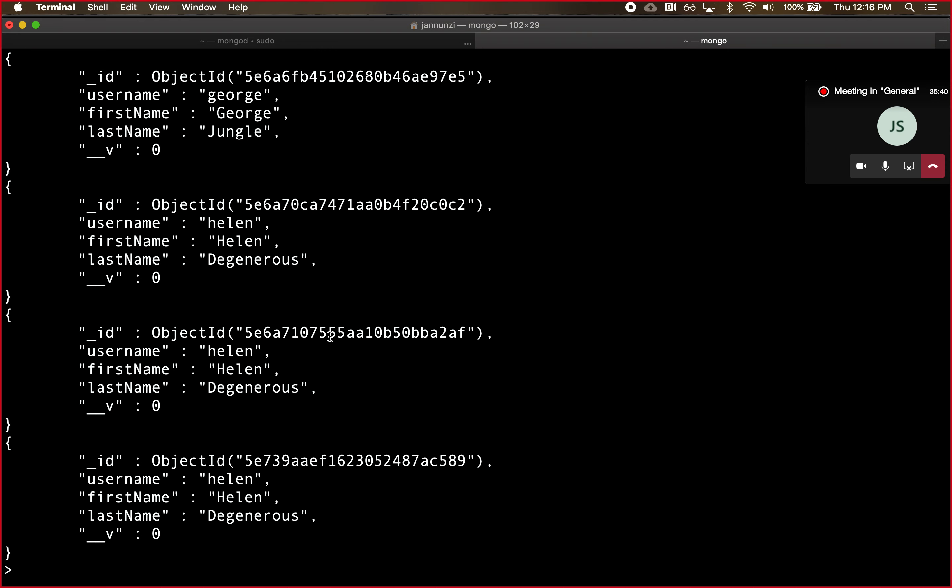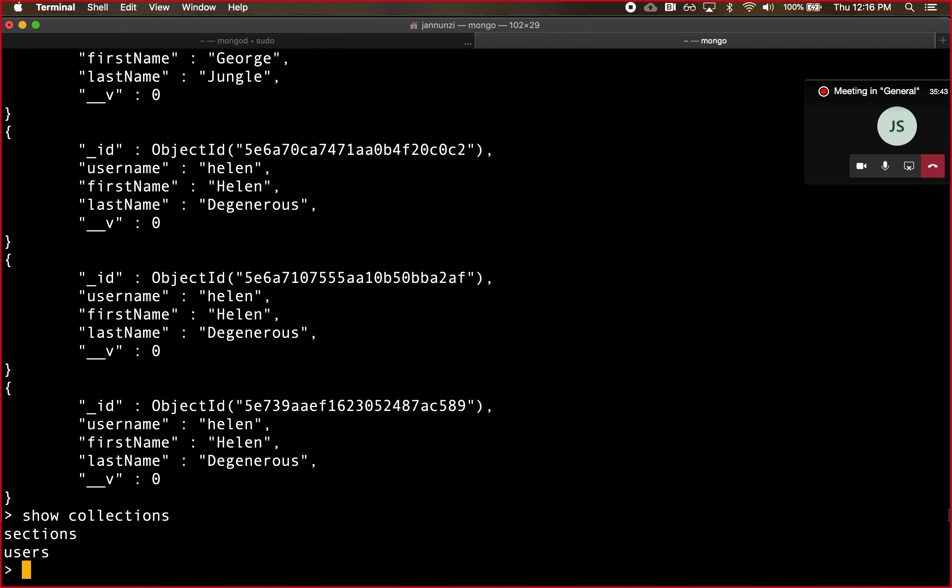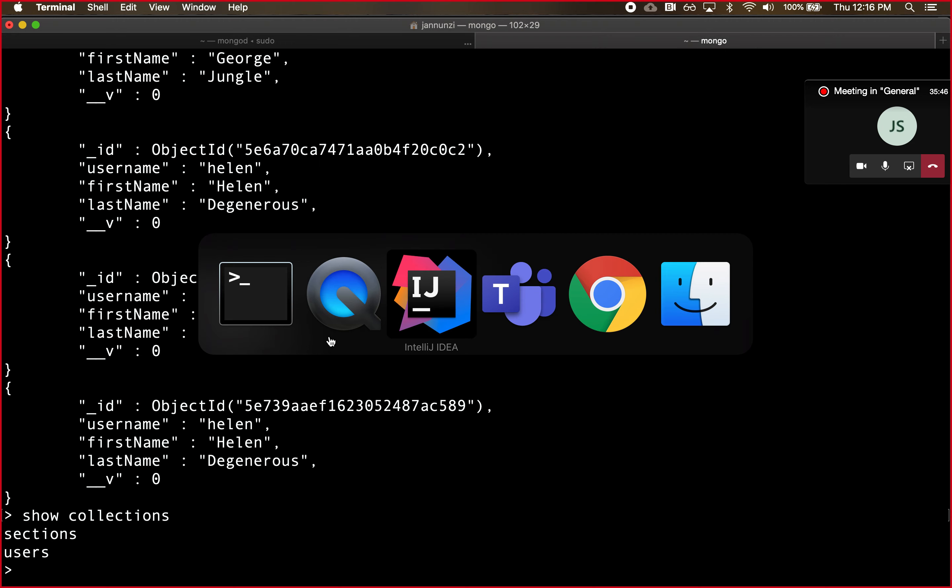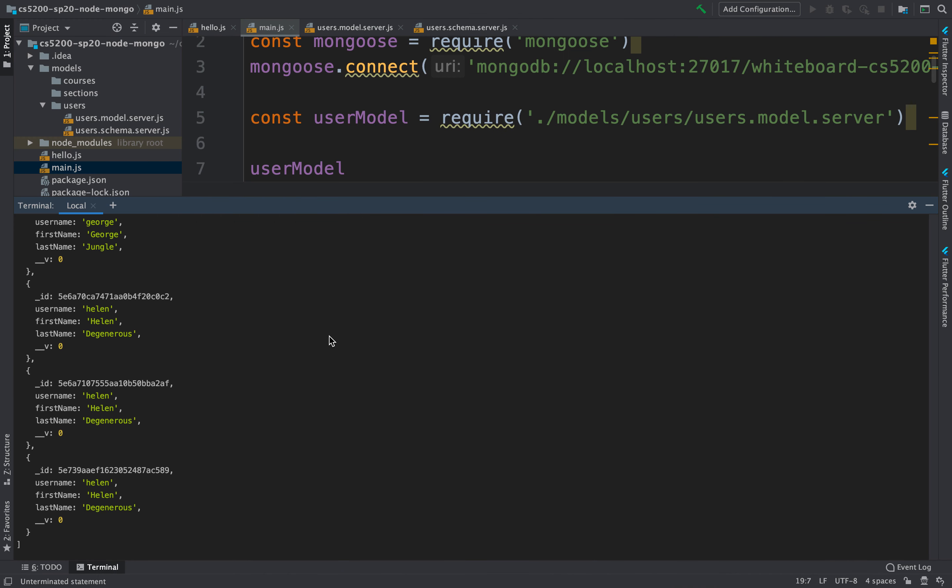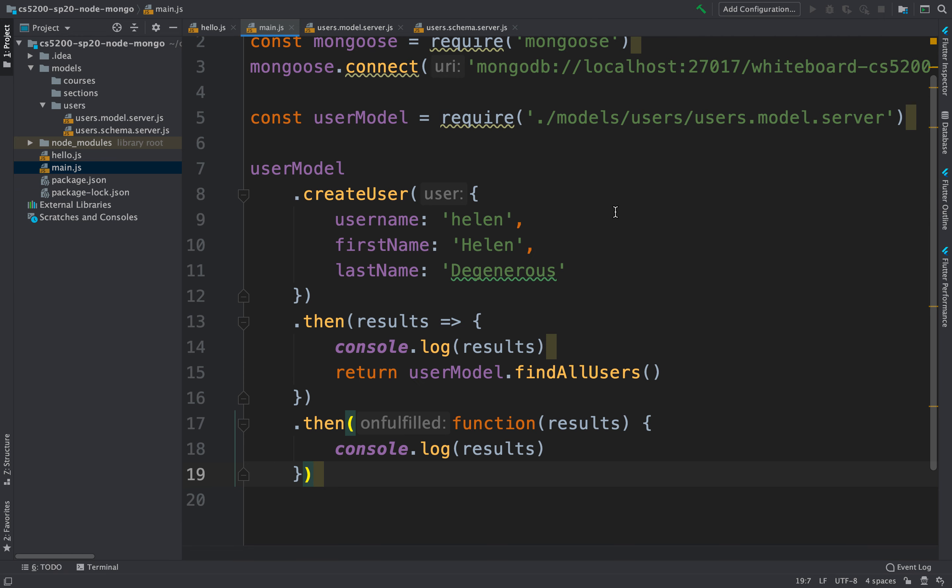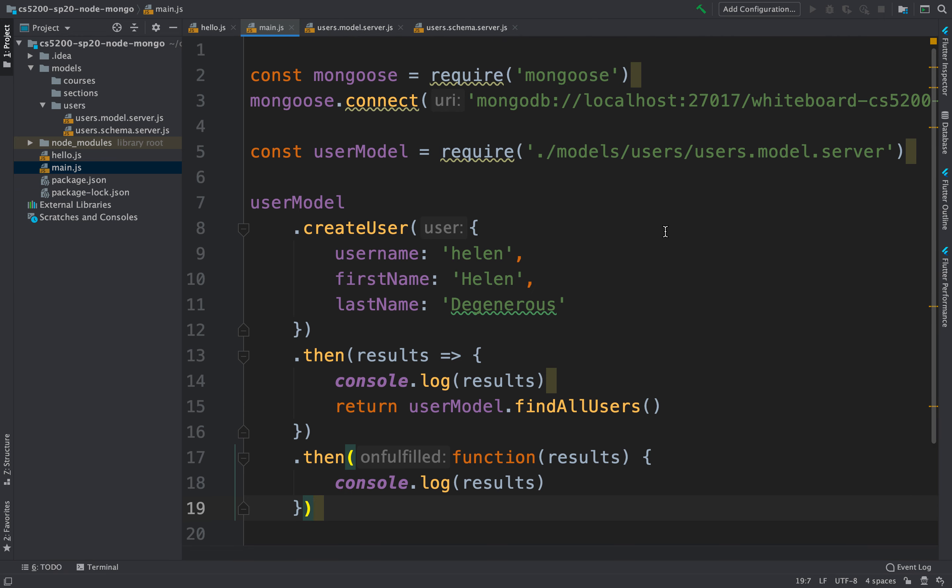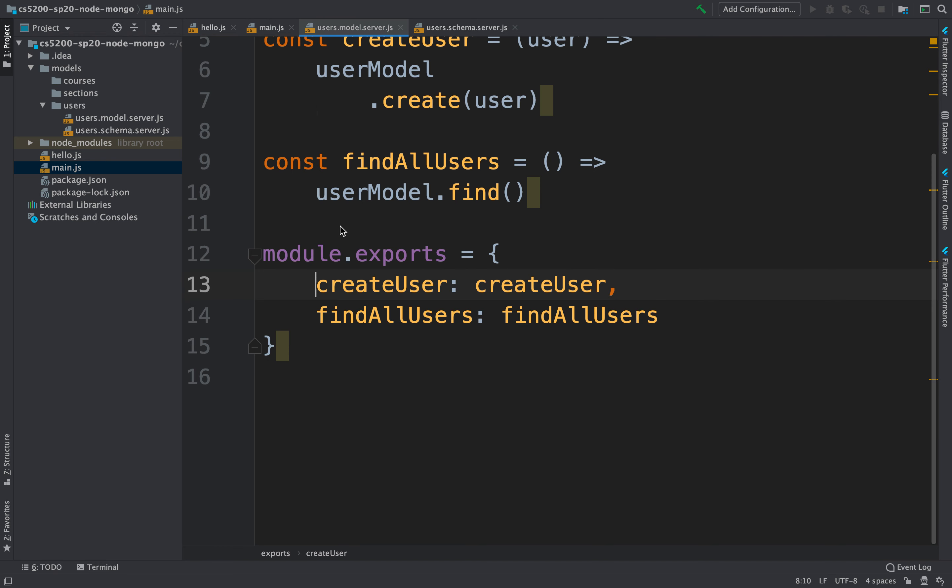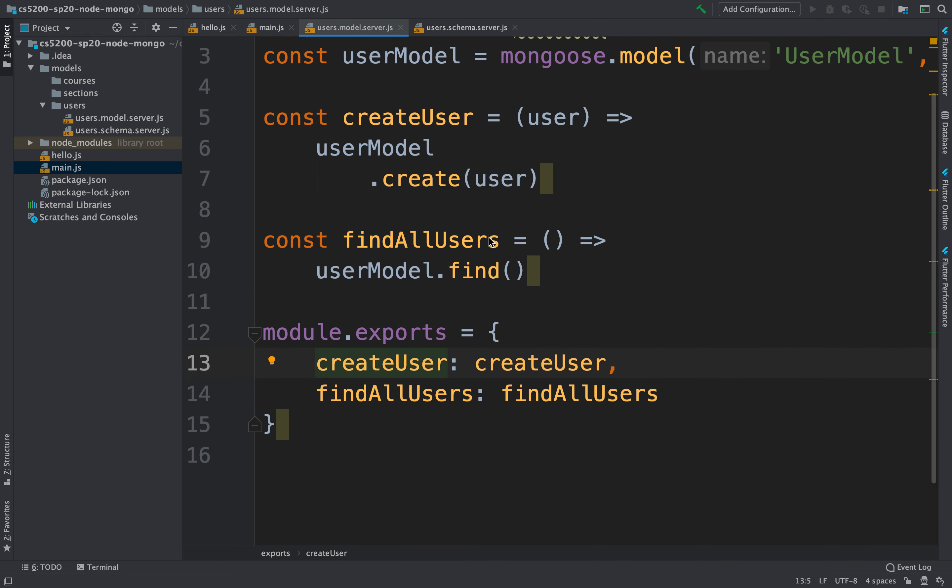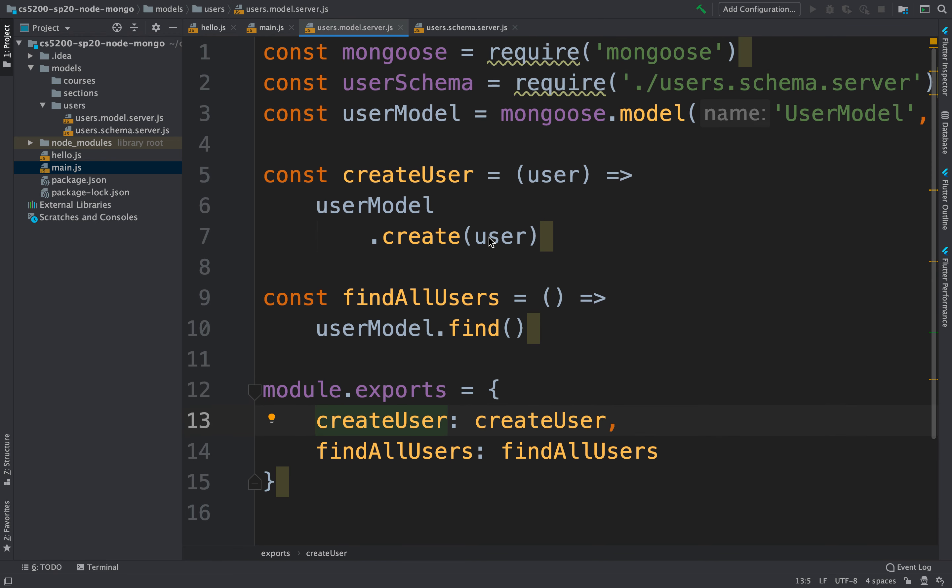We have several collections here that we can interact with from the Mongo client, and we have demonstrated that we can communicate from a program using Mongoose. Here we're using the model directly to communicate with the database through this API that we have provided, and that's fine. This totally works.